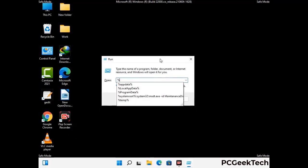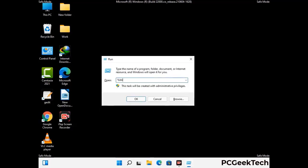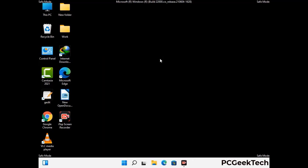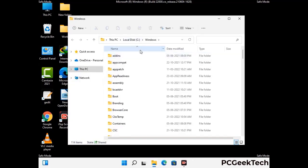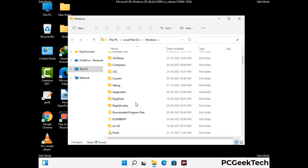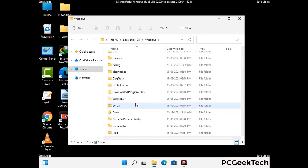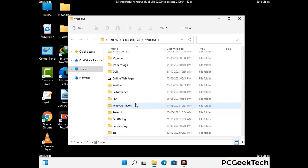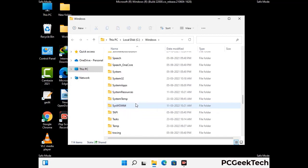Again press Windows and R together to open the Run box. Type in %windir% and press Enter. Find and remove any suspicious files or folders related to the virus. Also look for any files created at the time the virus attacked your PC. Be careful and don't remove any important folder.